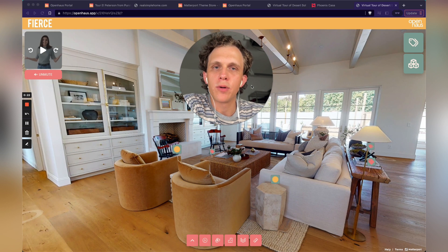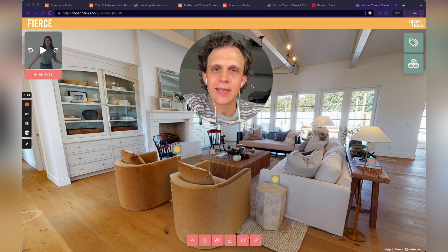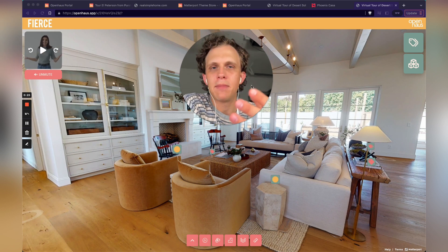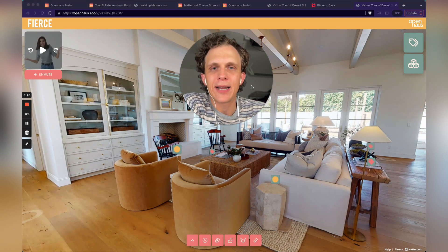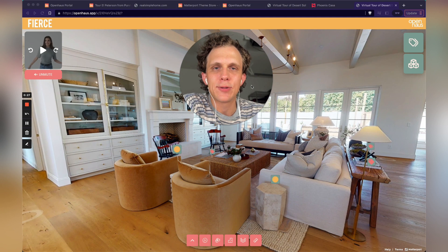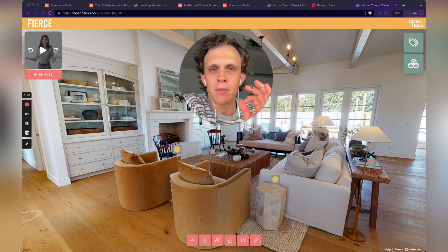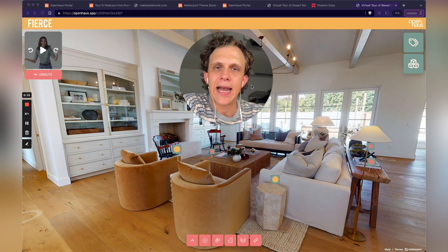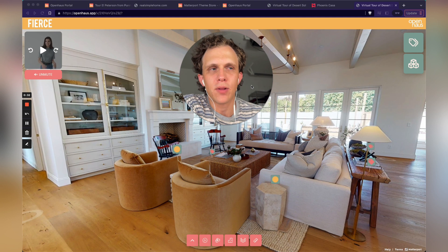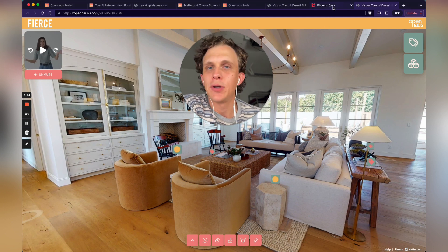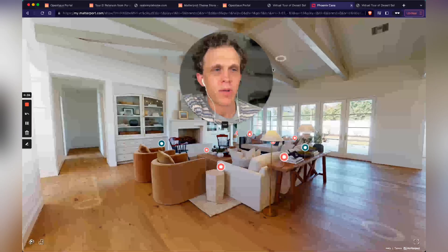With Open House Pro, you can add amazing different themes and customizations to your Matterport tours within just a few clicks. And we make it really easy to add your client's logo. So let me show you an example here.